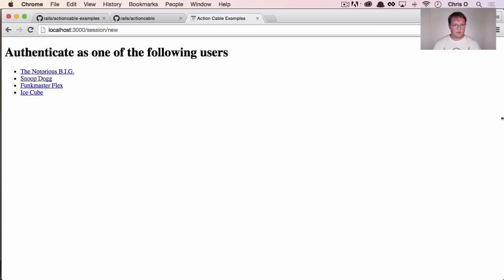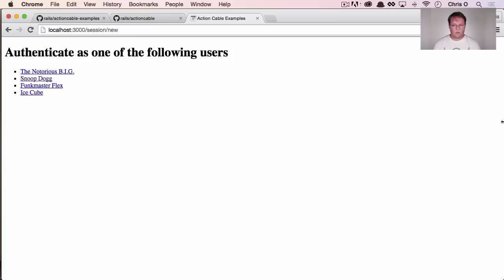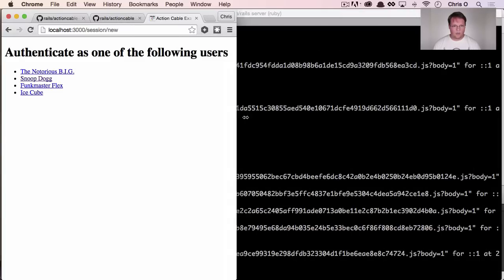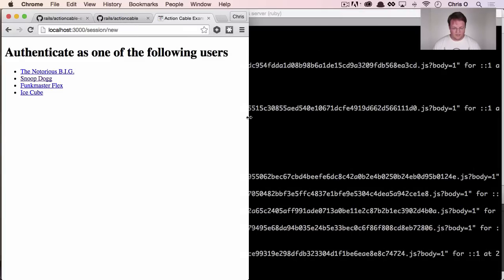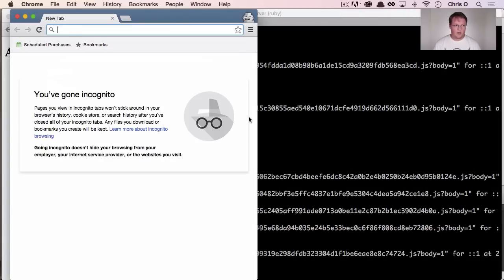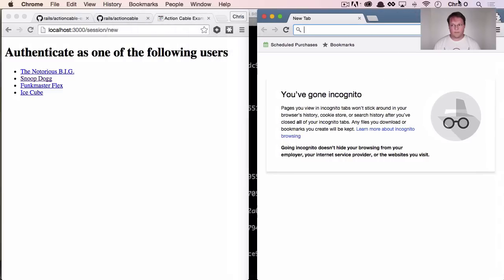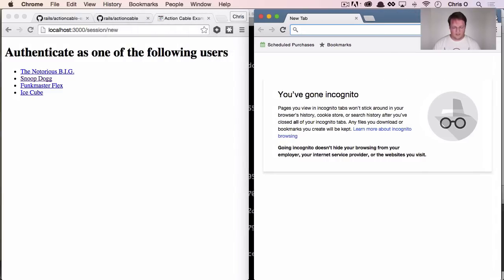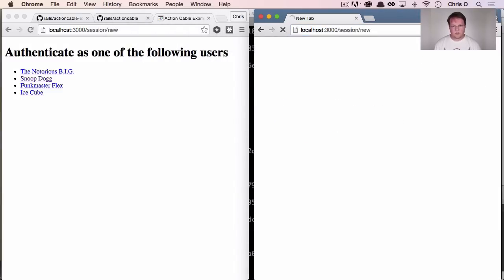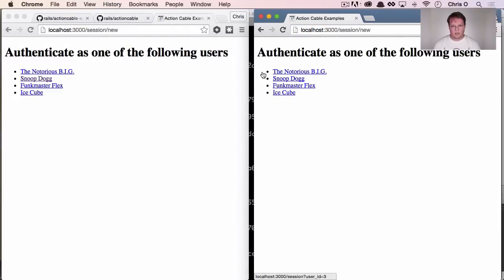So everything you're going to be using here is the latest and greatest, which could possibly break. So now that we've got the page loaded, we can open up two of these. So I'm going to open up just the incognito mode for this.